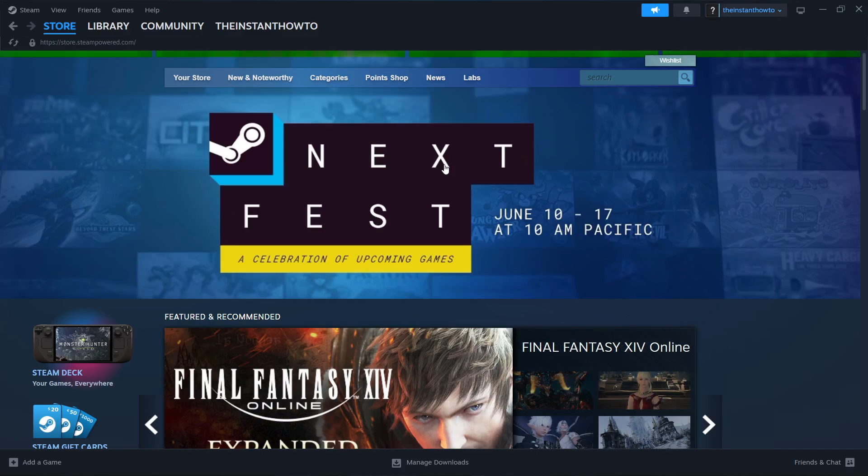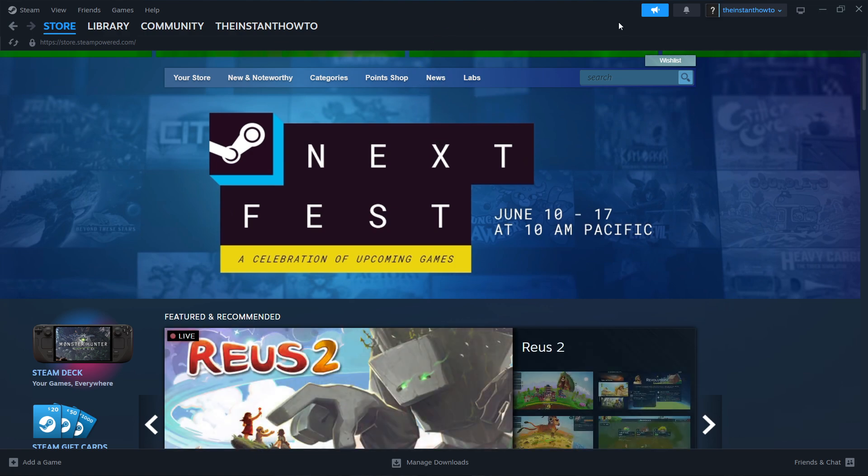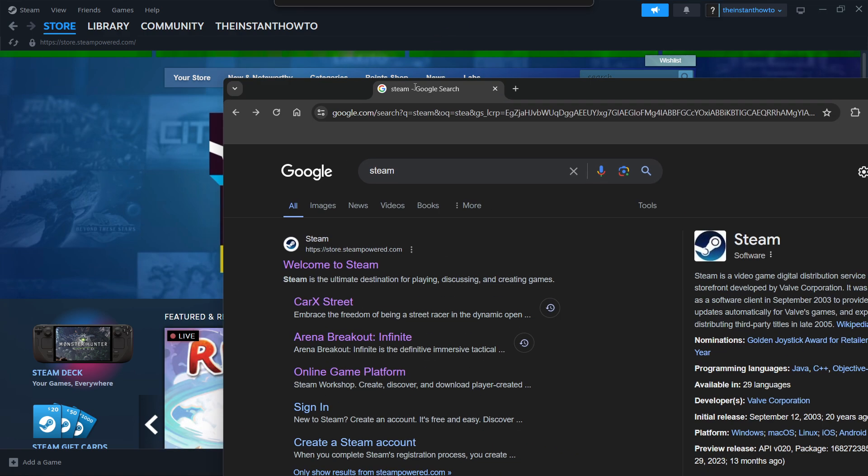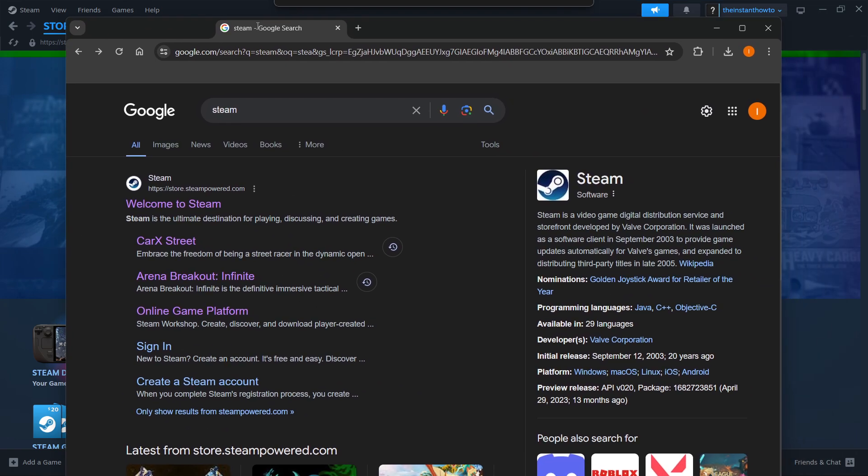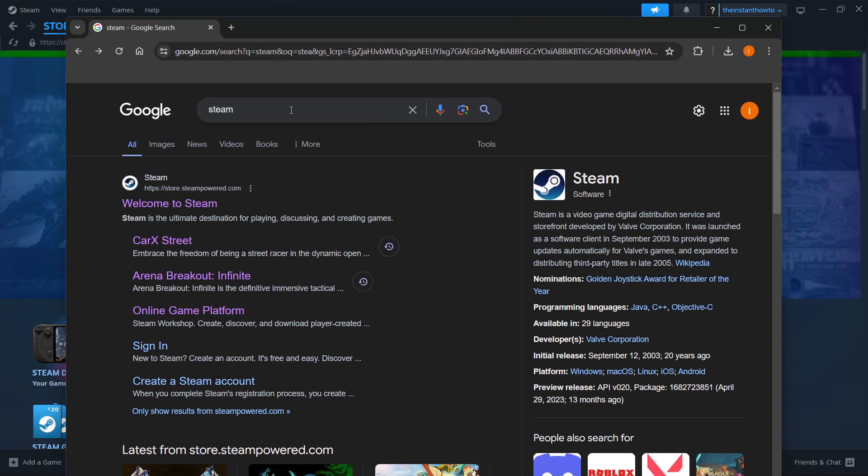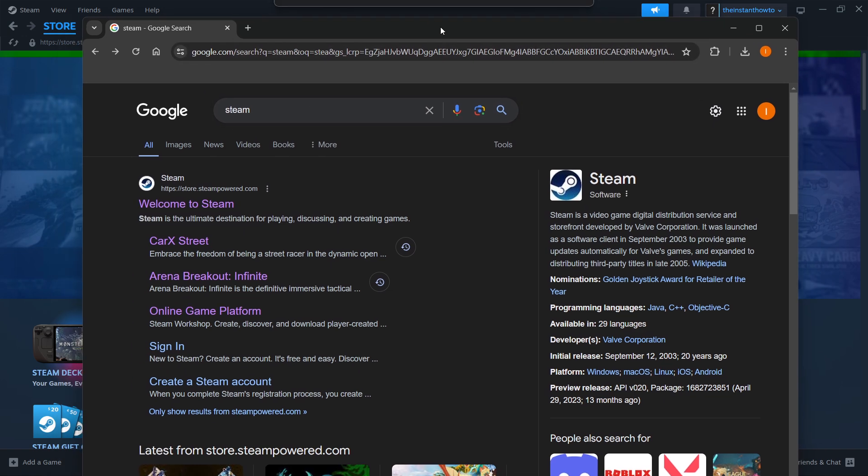In this video I'm going to show you how to download 9 Souls on PC or laptop. The first thing you want to do is download Steam, which is an app that lets you buy, download, install, and play games.